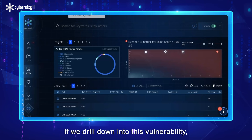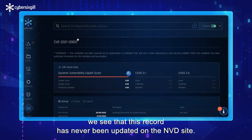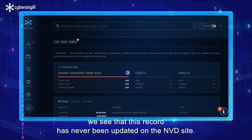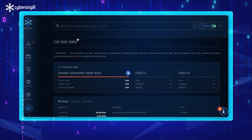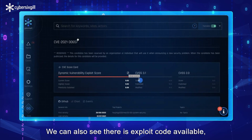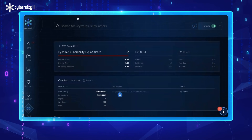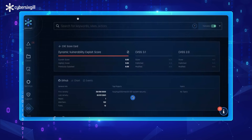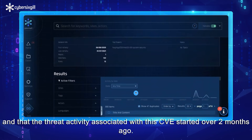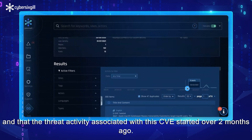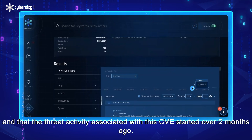If we drill down into this vulnerability, we see that this record has never been updated on the NVD site. We can also see there is exploit code available, where it is available, and that the threat activity associated with this CVE started over two months ago.